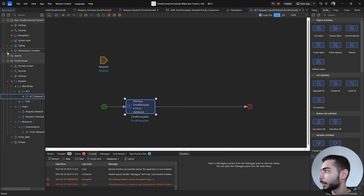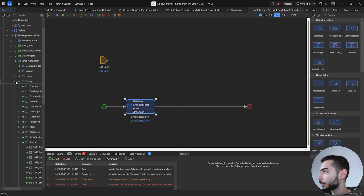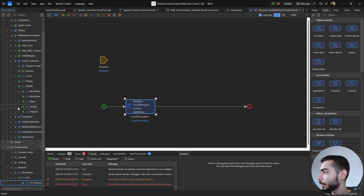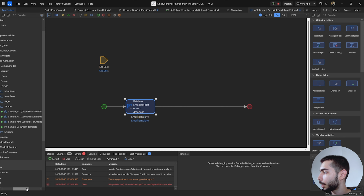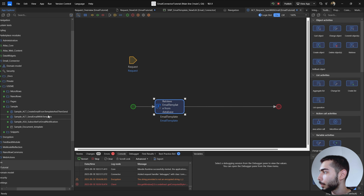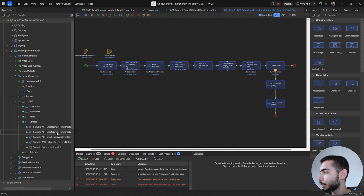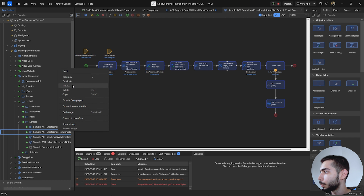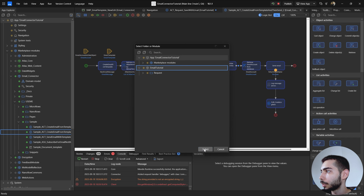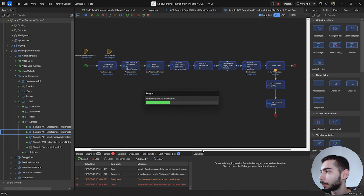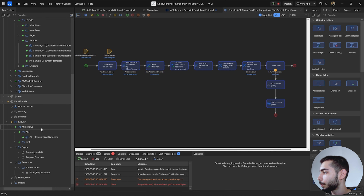Now go to Marketplace modules, Email Connector, Use Me, Sample, and duplicate the first microflow: Sample_ACT_CreateEmailFromTemplateAndSend. Right-click and select Duplicate. Go to the duplicate and move it to our module's microflows folder. Right-click and rename it.